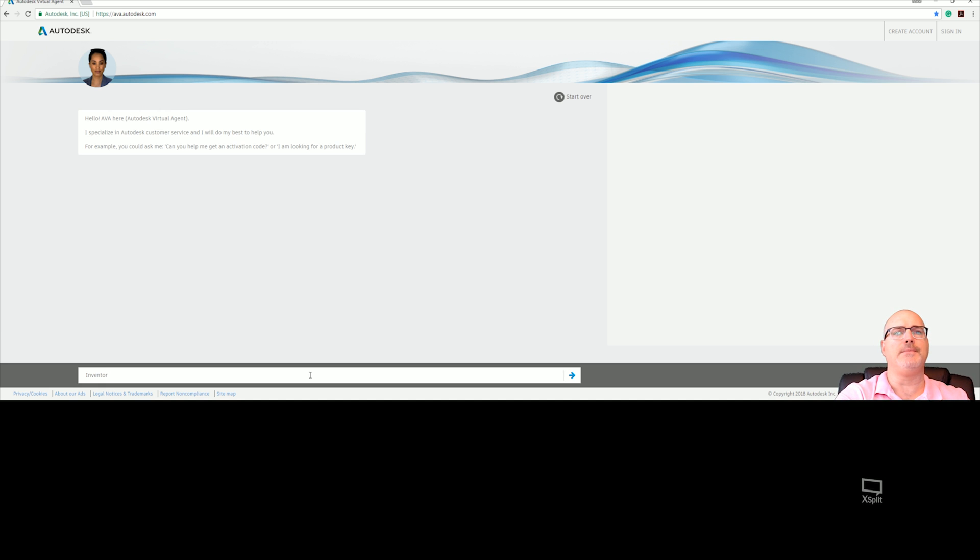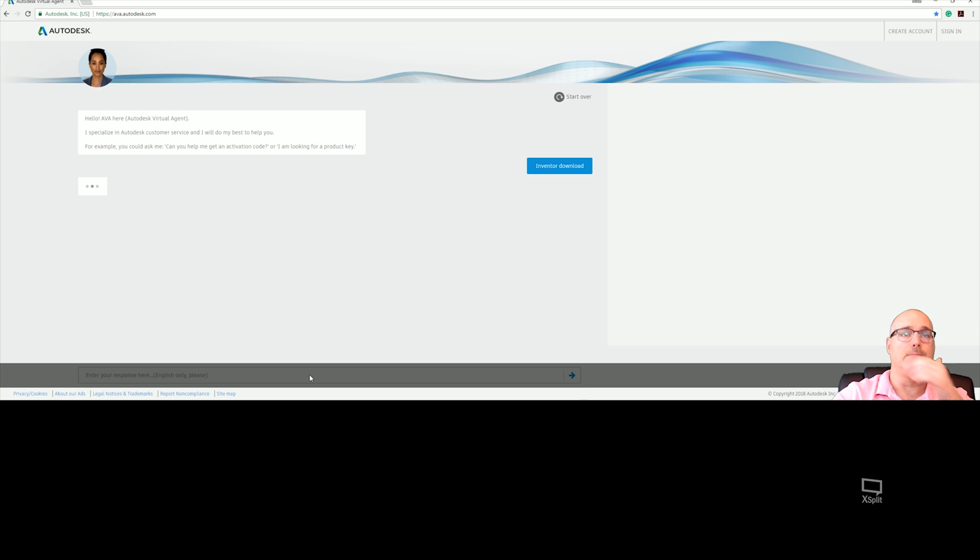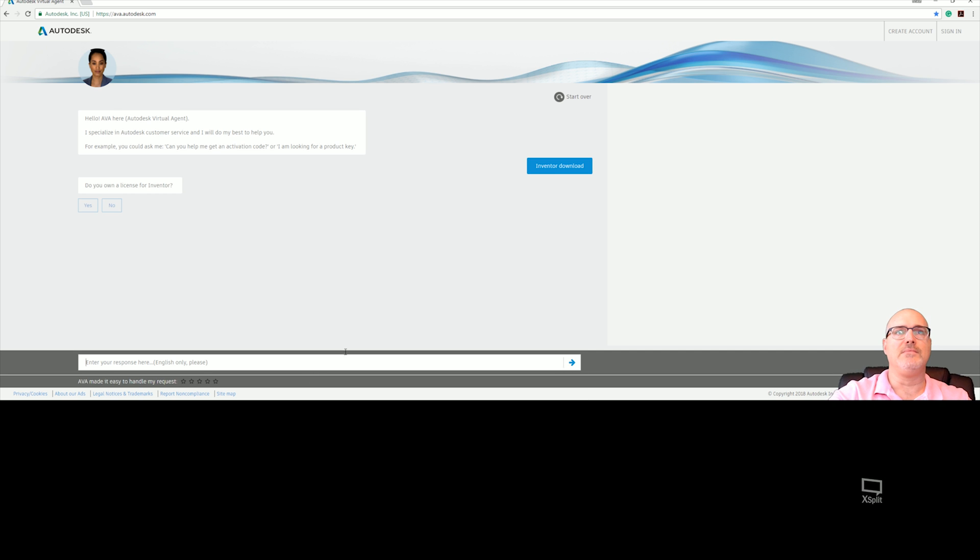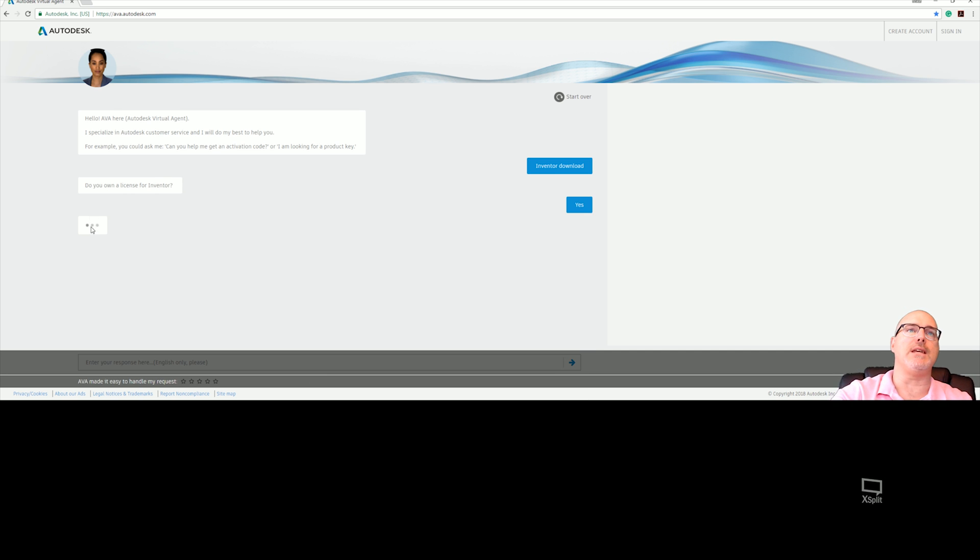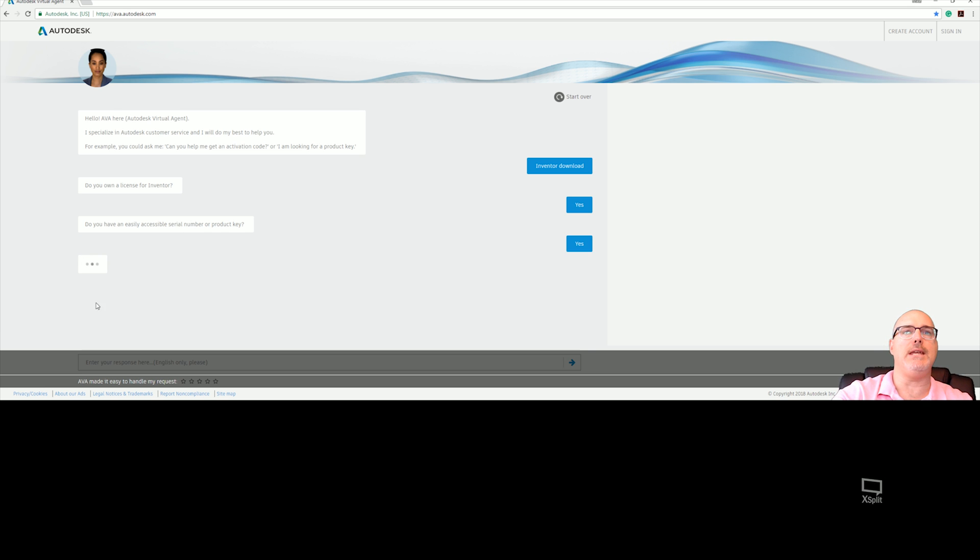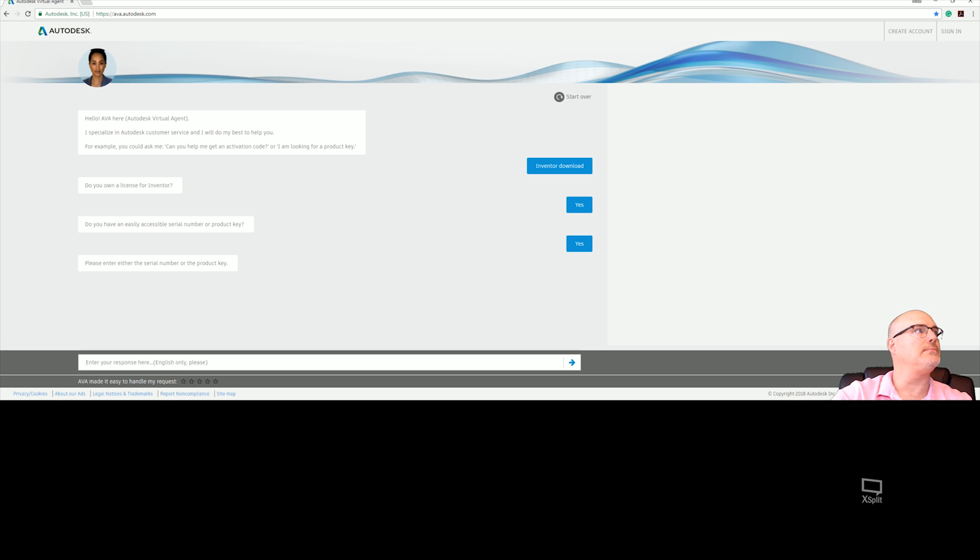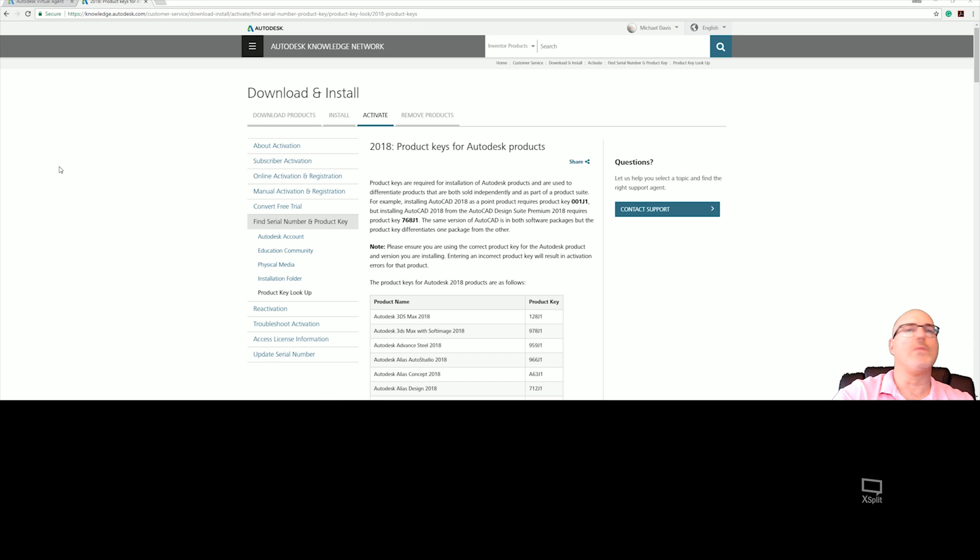You'll be asked: do you have a license? You say yes. Sometimes it will ask you: do you have access to the product key? Yes, please enter the serial number of the product key. So you have to go get your product key.